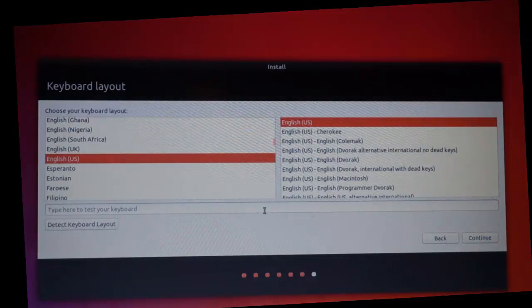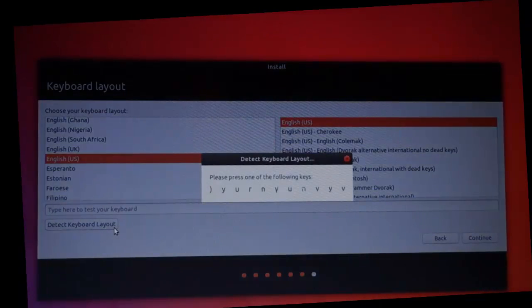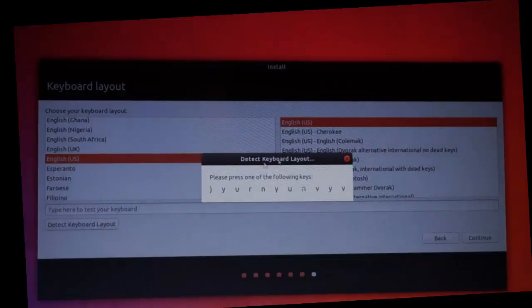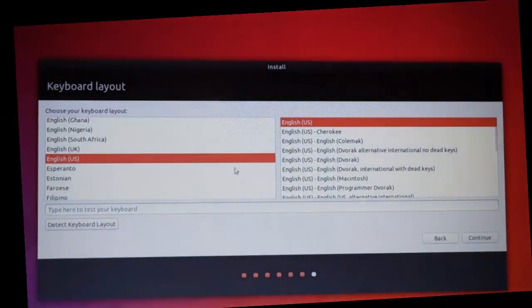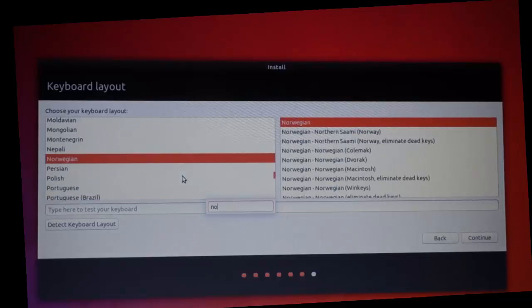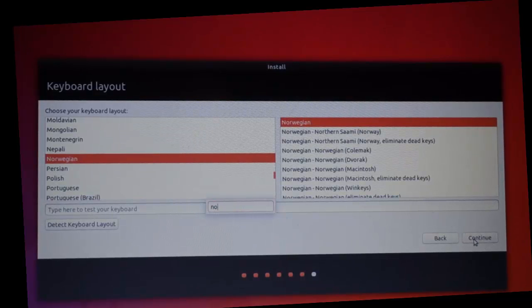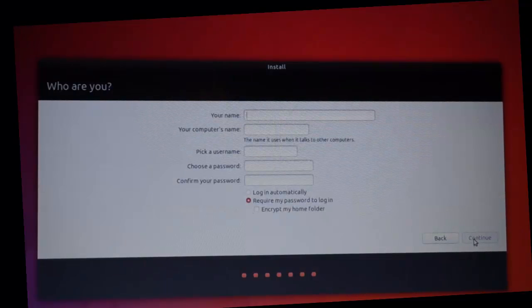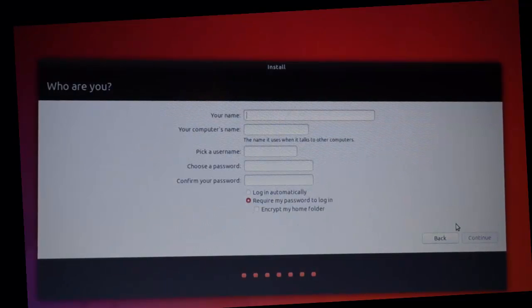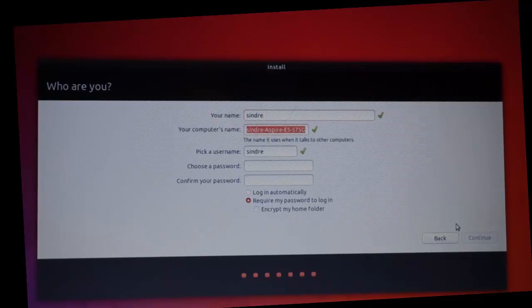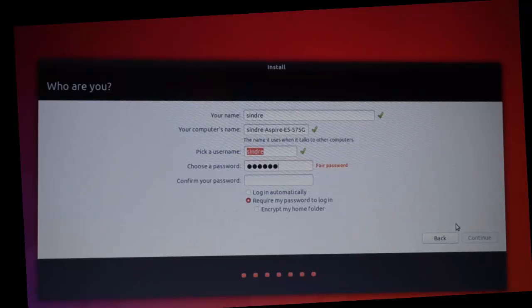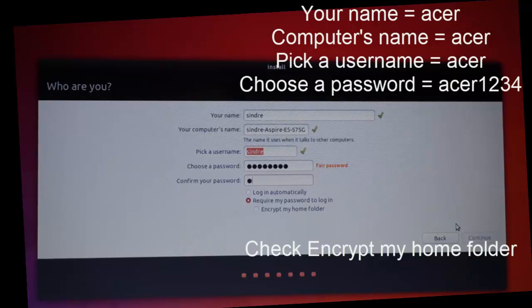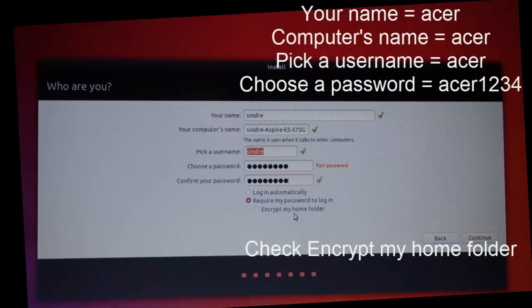Then enter your keyboard. I have a Norwegian keyboard. Then enter your name and pick a password. Just pick acer1234. Click encrypt my home folder and then continue.